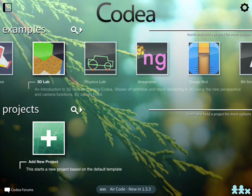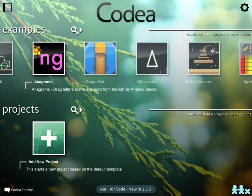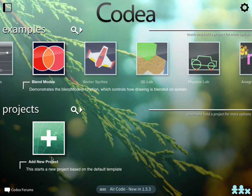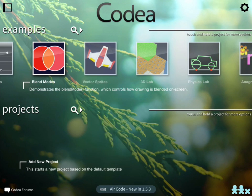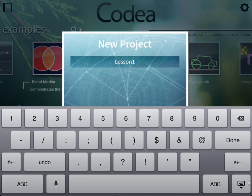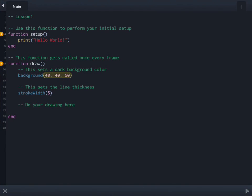You'll notice that at the top there are some sample applications already there, so you can look at the code. One of them that you might have seen before is Cargo Bot, which is an actual app on the App Store that you can download — all the code to make that run is right there. To begin, we're going to click on the Add New Project icon and it flips open, and you give your project a name.